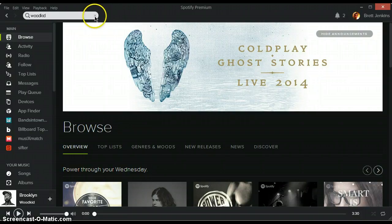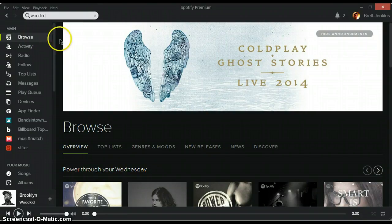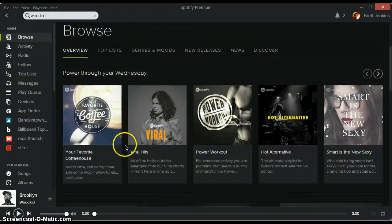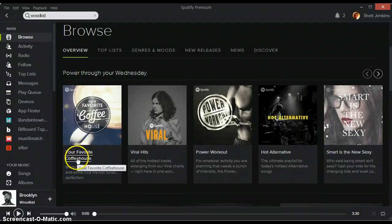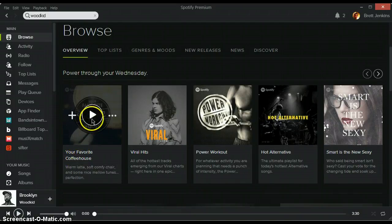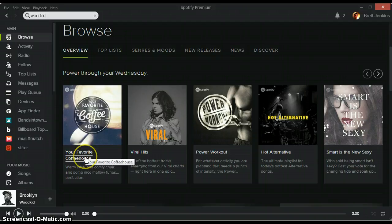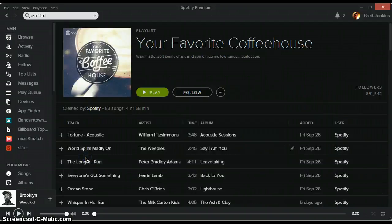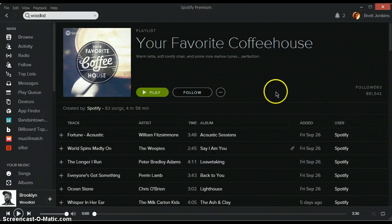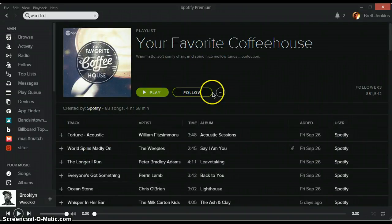So here I'm going to do it for a playlist. We're on the browse page. I'm just going to choose one of these playlists here. I'll click the name of the playlist rather than clicking up here. That'll start the playlist right off. I'll click Your Favorite Coffeehouse. There's a bunch of songs here. There's 83 songs, 4 hours.